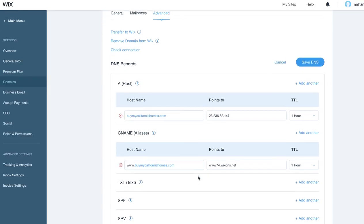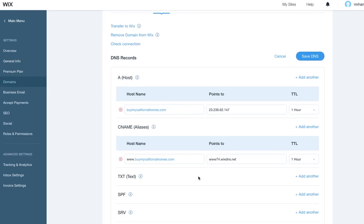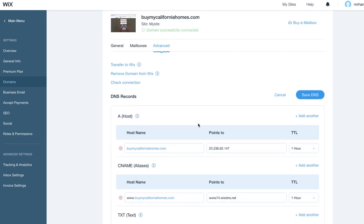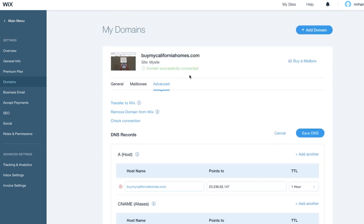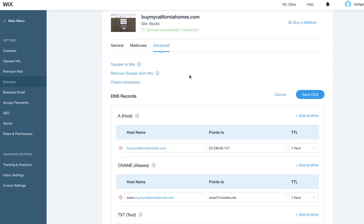Let me show you real quickly how to set up the custom subdomain on Wix. You'll need to get to this point — hit Domains, and then there's an Advanced button.